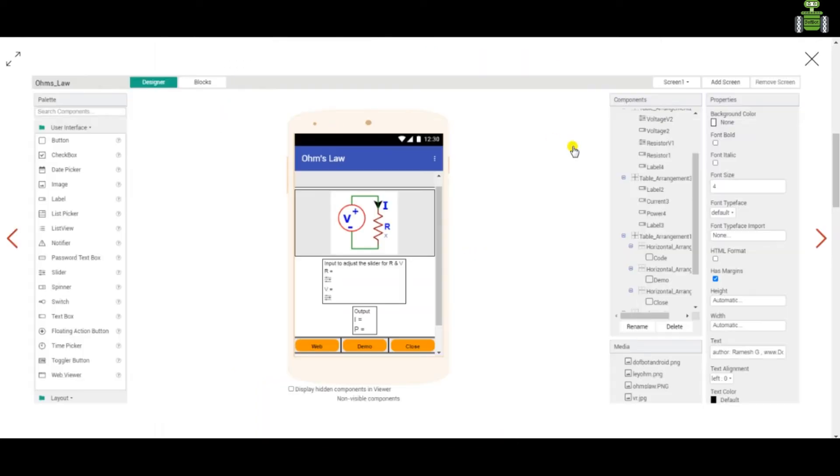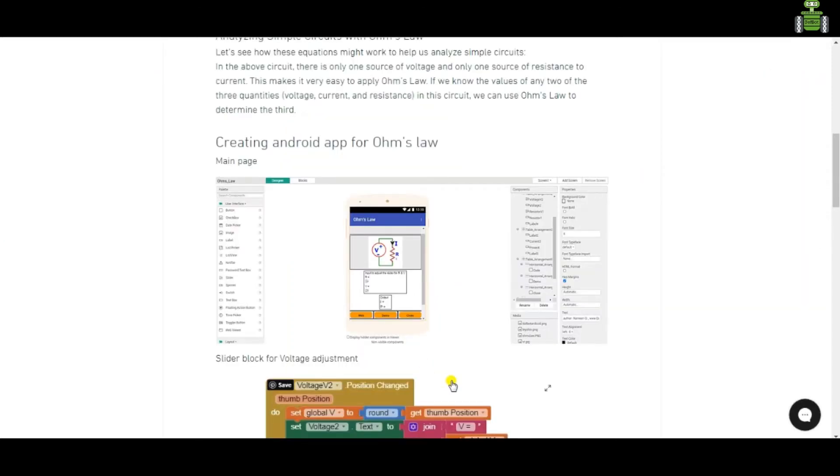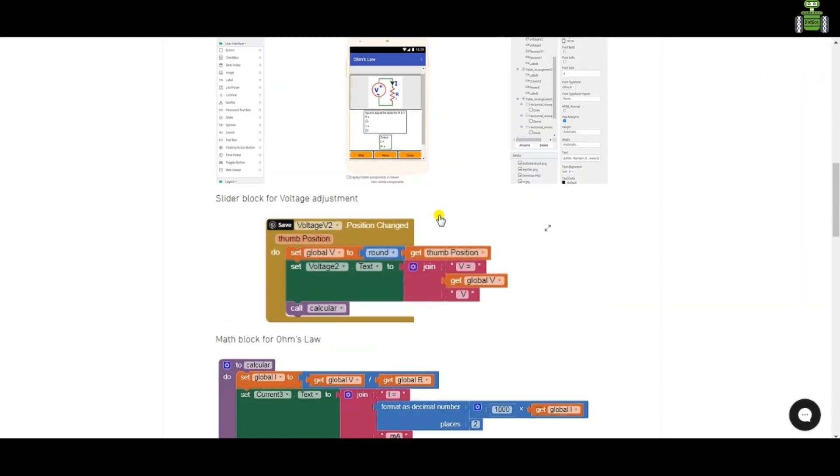For the Android application main page. For the blocks.